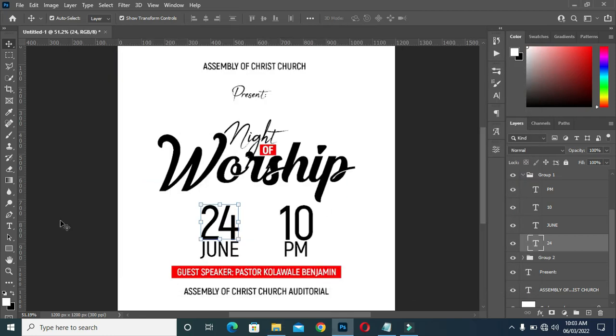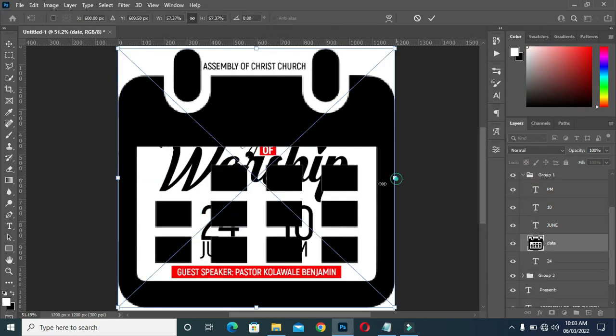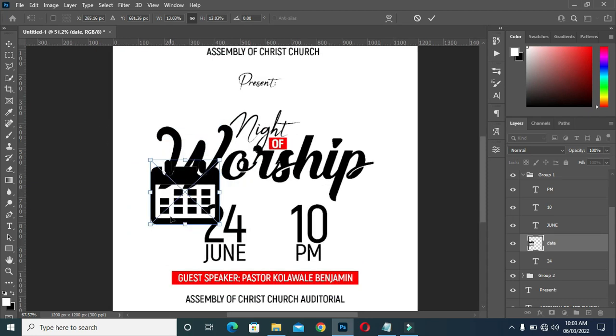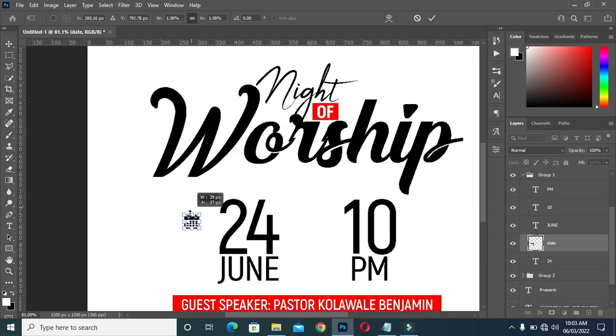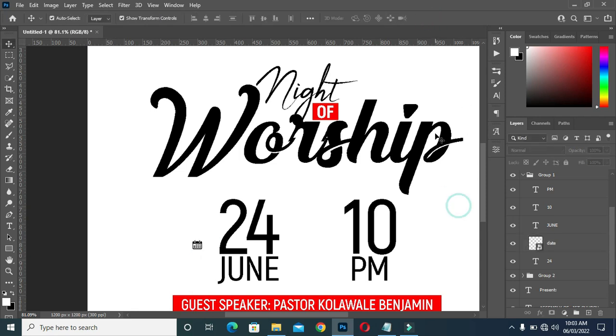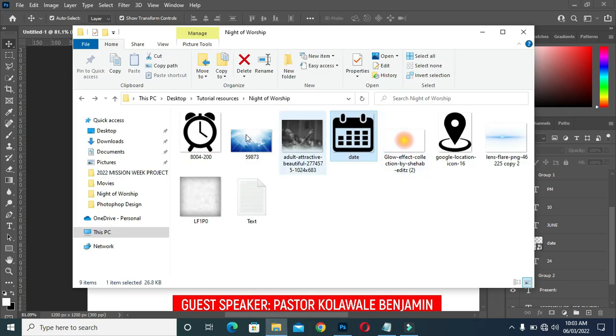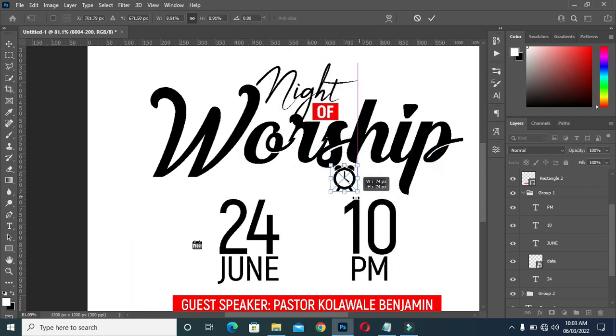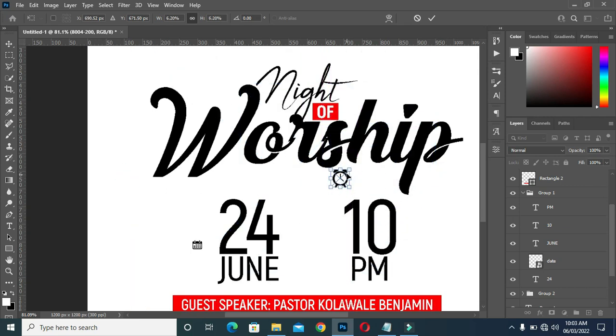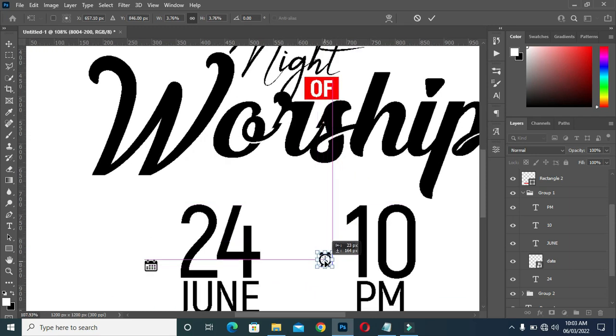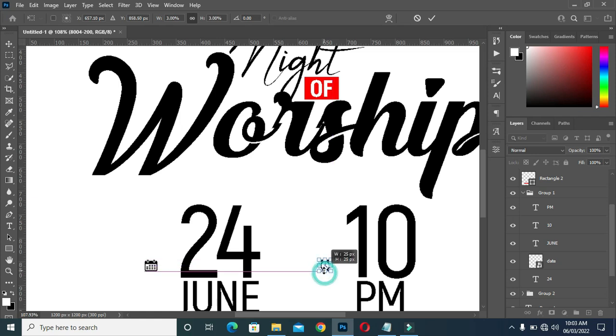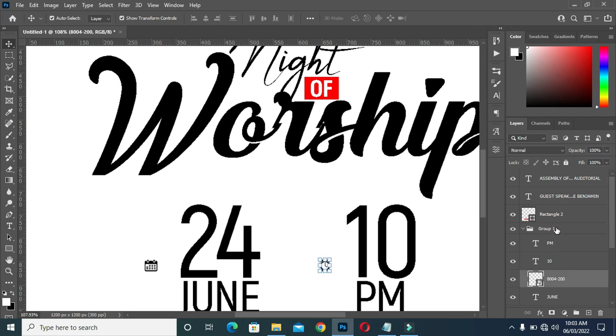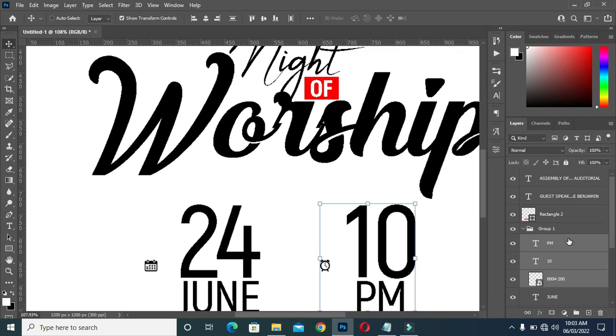Now I'm going to bring this icon, then position it well. Then bring the icon of time and bring it down over here and position it. Then Control G to group it.